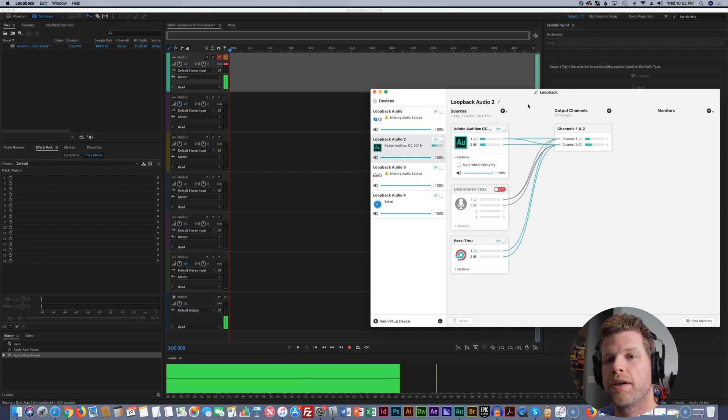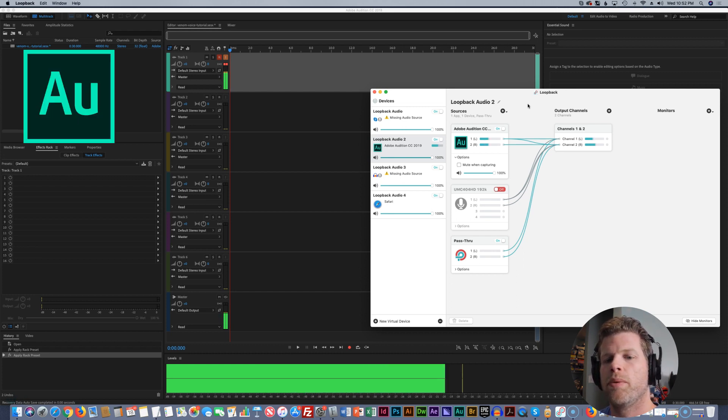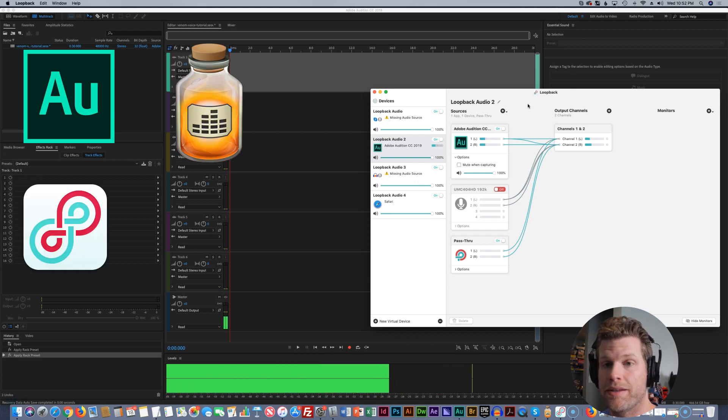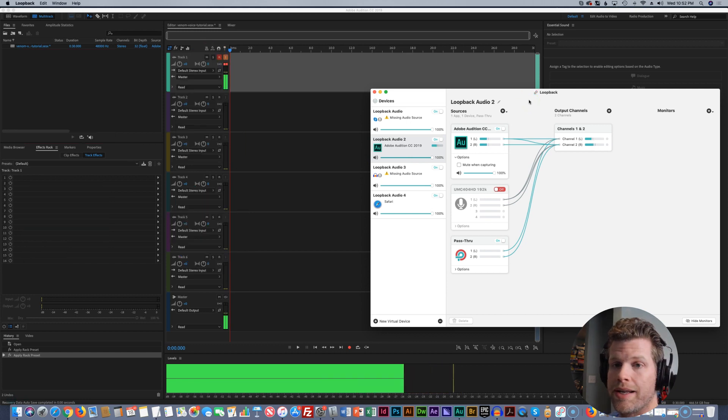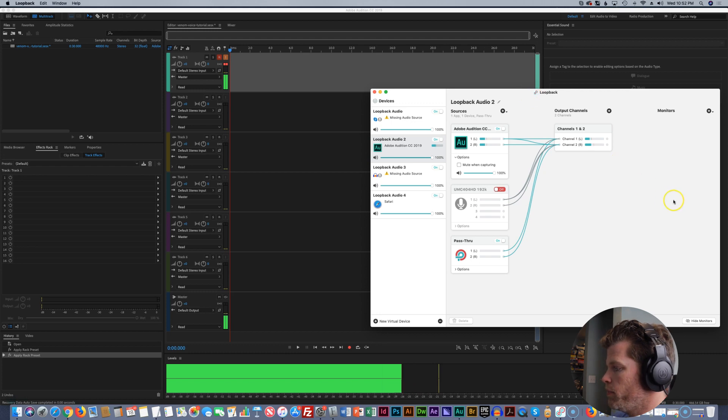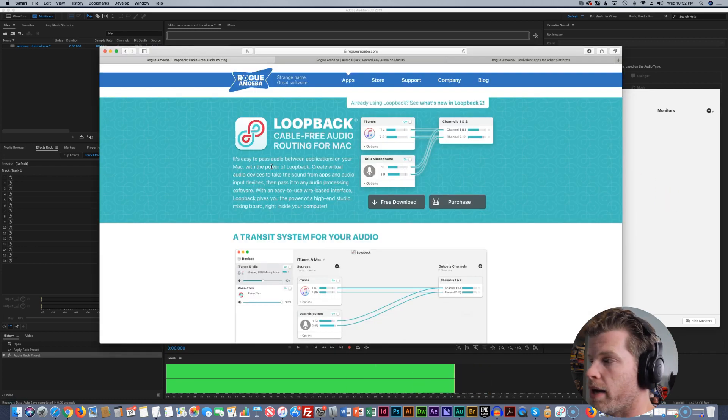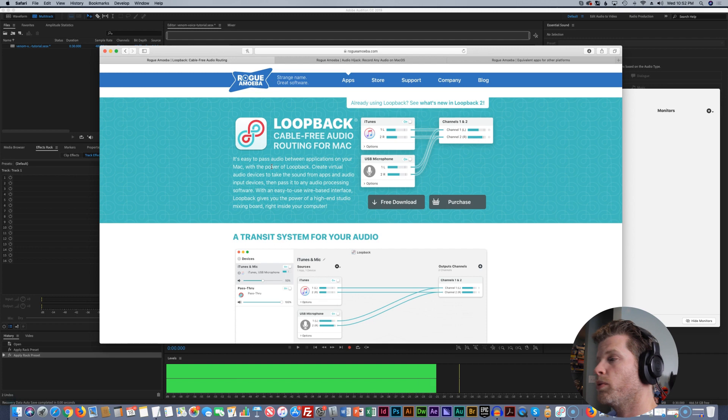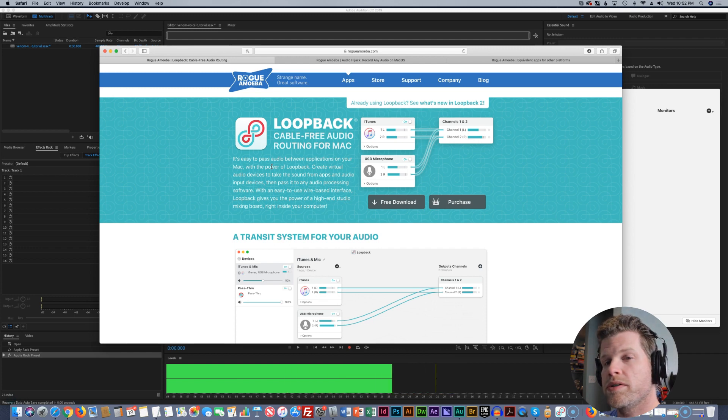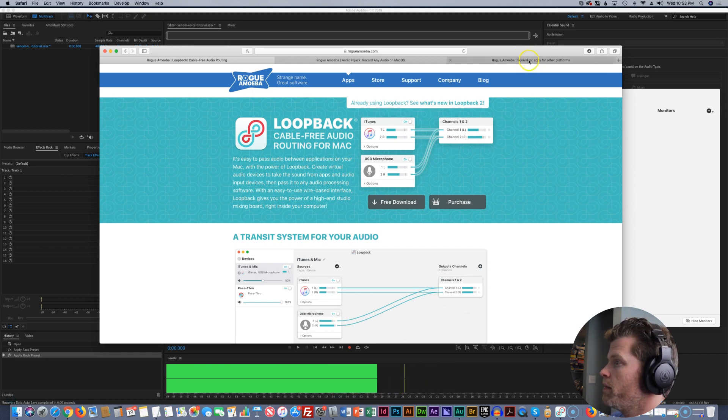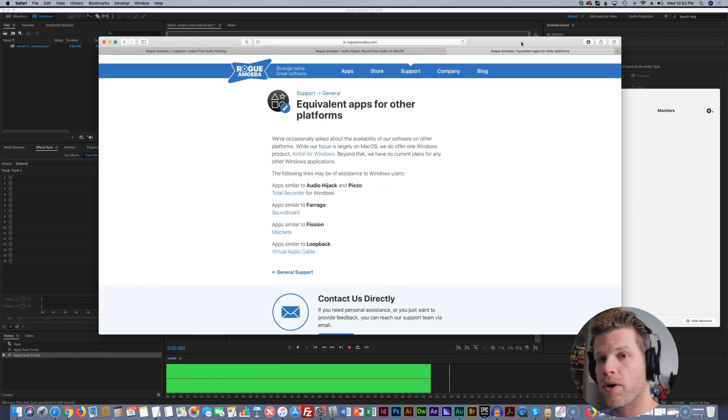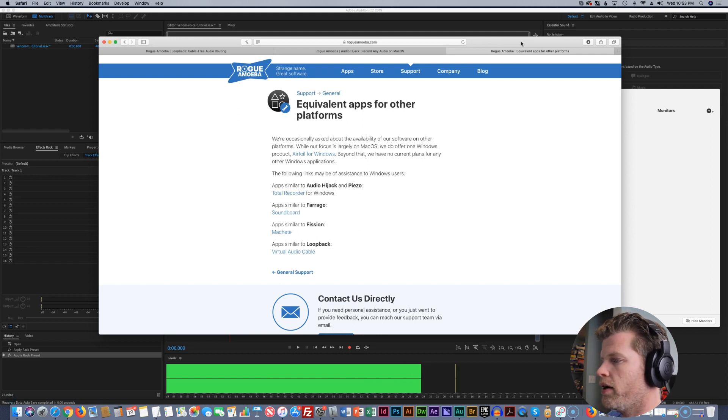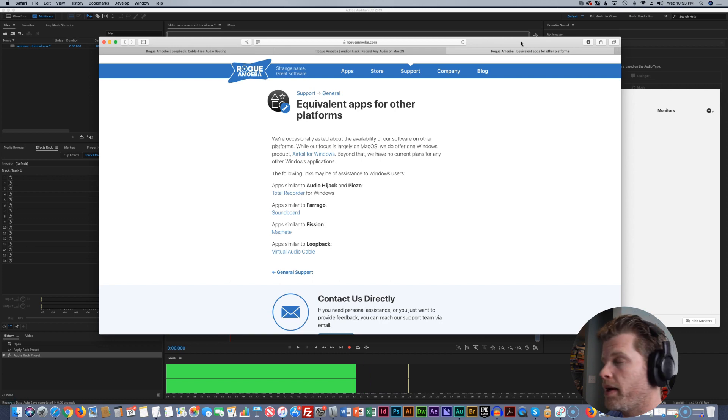Okay, so we're going to be using four different programs here today. Adobe Audition, Loopback, Audio Hijack, and Skype, of course, to make a phone call if you wanted to do that. So the first program we're going to look at and set up is Loopback. So what is Loopback? Loopback is a cable-free audio routing program for Mac. We're going to be talking about doing this on the Mac. I'm not as familiar with the Windows setup, but these same principles should come into play. There are some alternatives for Windows. These programs are Mac-specific, but for Audio Hijack and Loopback, there are some Windows options as well. I will leave the links down below so you guys can check them out.